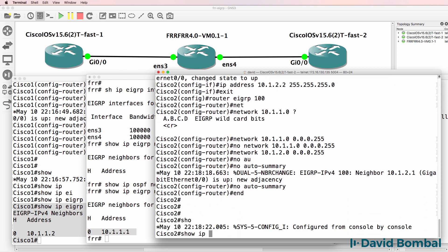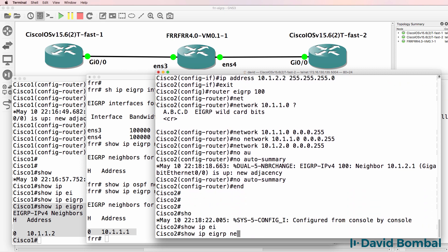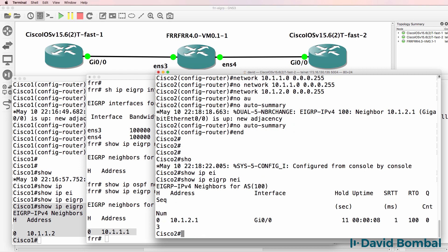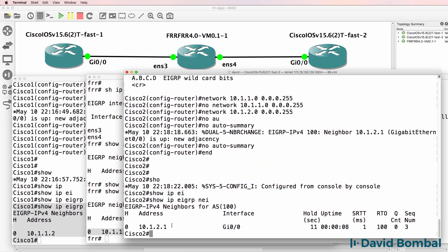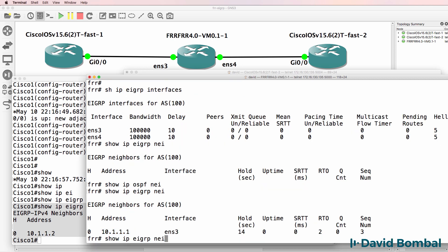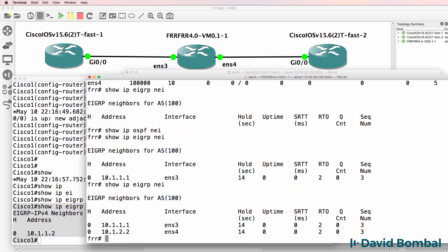Show IP EIGRP neighbor. We have one neighbor relationship to 10.1.2.1. On the open source router, show IP EIGRP neighbor, we have two neighbor relationships.